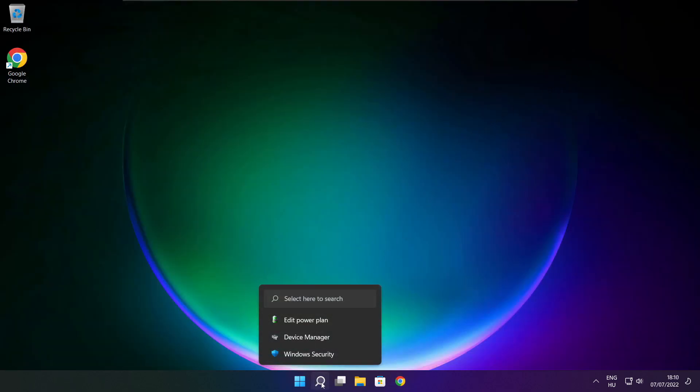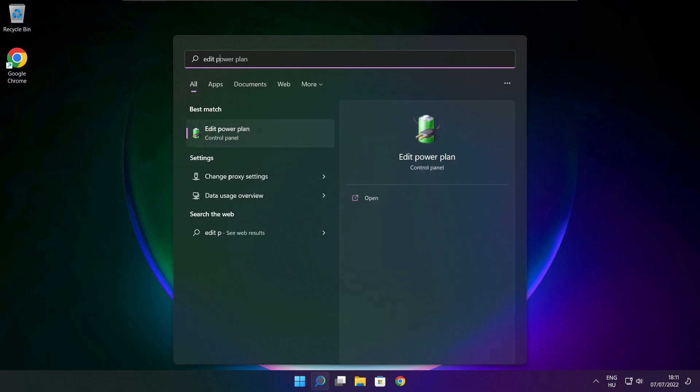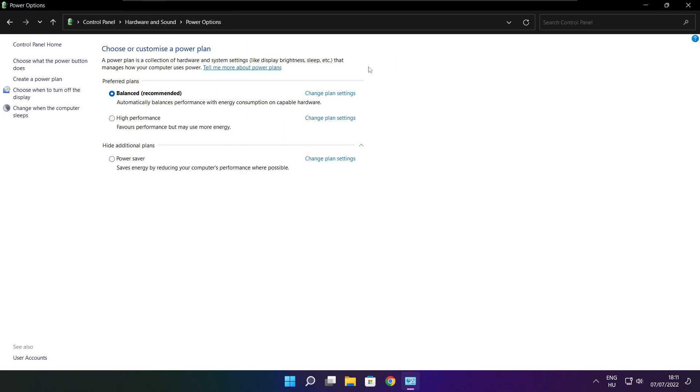Click search bar and type edit power plan. Click edit power plan. Click power options. Select high performance. Close window.